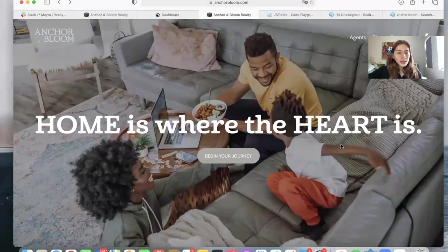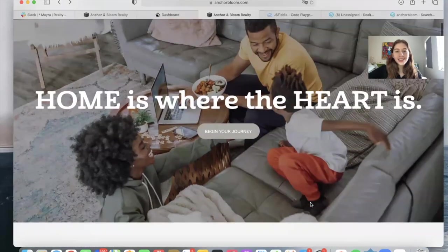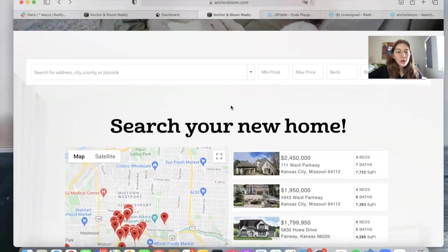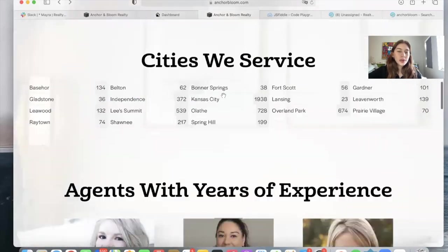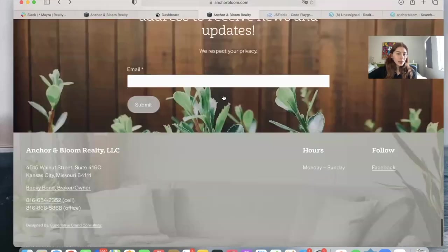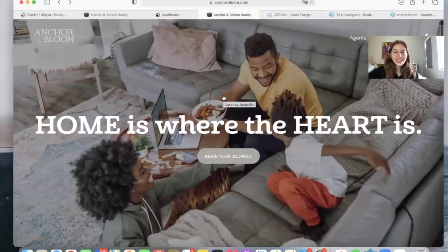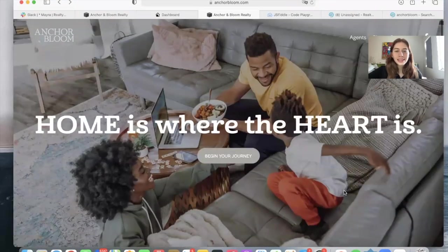Anchor Bloom is a Squarespace site. So Squarespace is also a great website builder for you to set up your real estate website. And this site is an example of that.